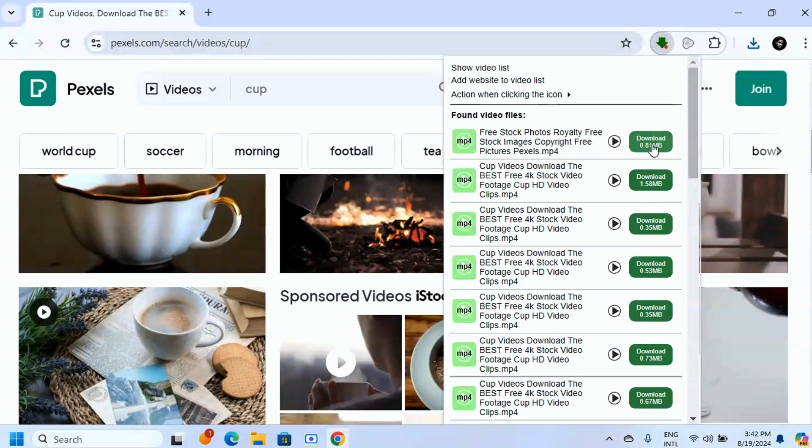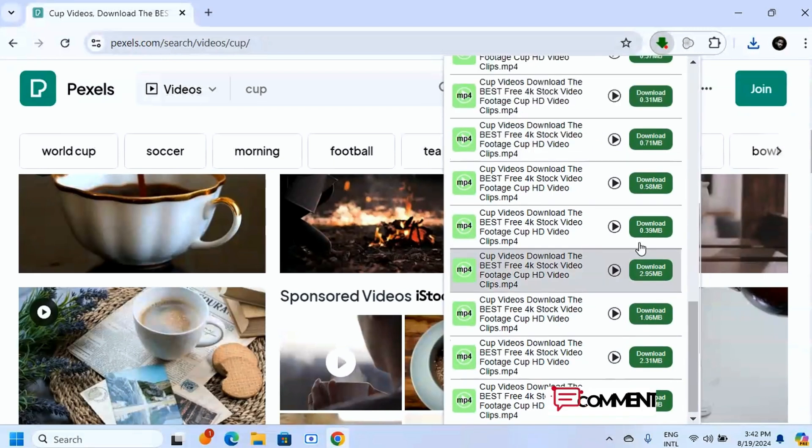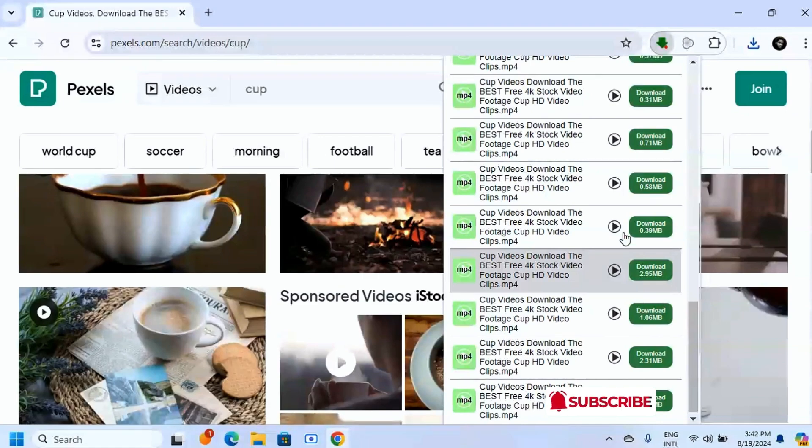If it was, please leave a like on this video and subscribe for more videos like this. So thank you for watching, I'll see you in the next one.